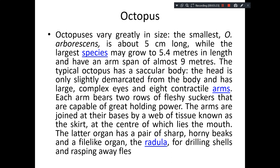Octo means eight, so they have eight arms. On the arms you can see double rows of fleshy circles — arms are armed with double rows of fleshy suckers that are capable of great holding power. That is a very interesting feature.